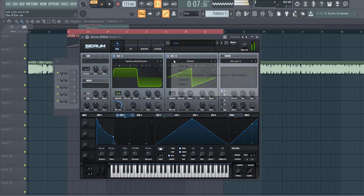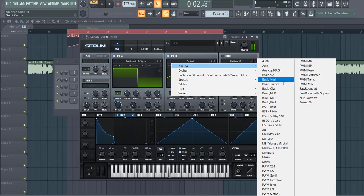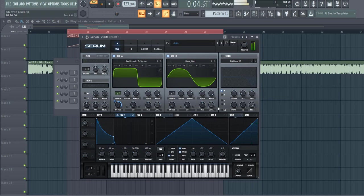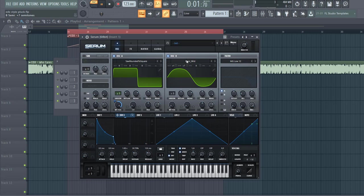Then go for OSC B, we're going for the basic waveform, put out 1 octave and 7 semitones, plus 7 semitones will add some more harmonics to the sound.